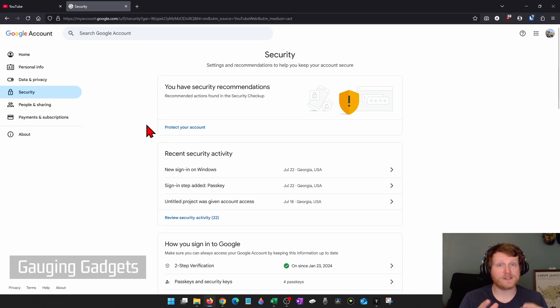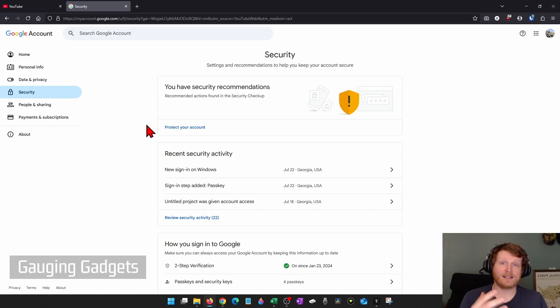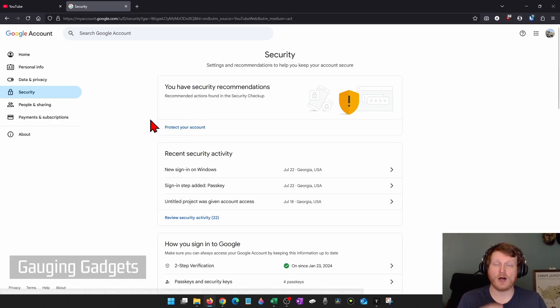They may have noticed some unusual activity on your account, and they'll work you through that so you can identify it as unusual activity and then change your password or remove hackers from your account. So select that.